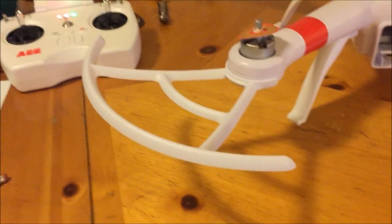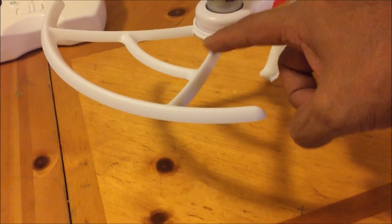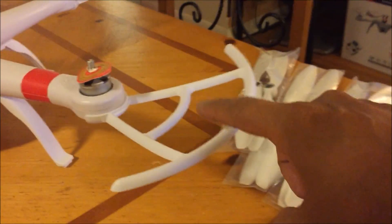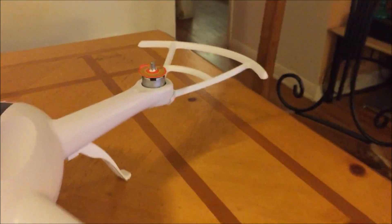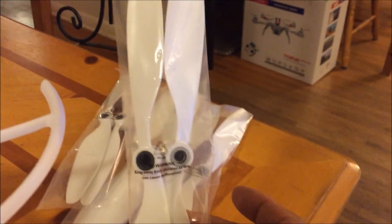Okay, got all the propeller protectors on. Now look at the propellers on.